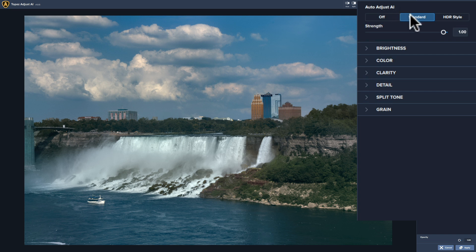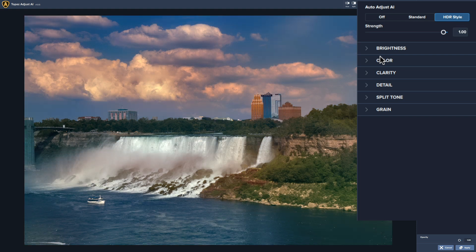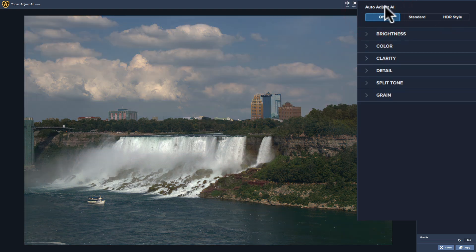The standard is one model of AI. The other is HDR style, and if you click on that it does pretty much what it says — it gives increased contrast and increased saturation. Once it's done processing you get an image that is much more processed, for lack of a better term. So that's a second way — you could just come in and do this Auto Adjust AI method.